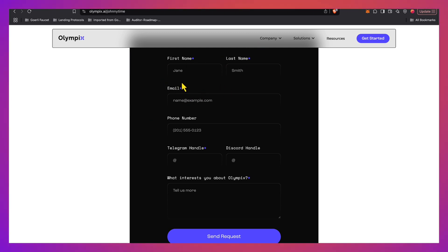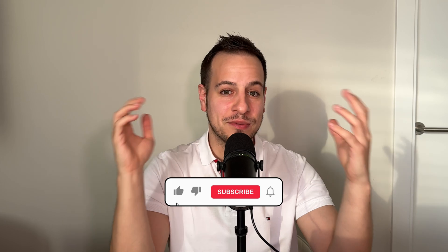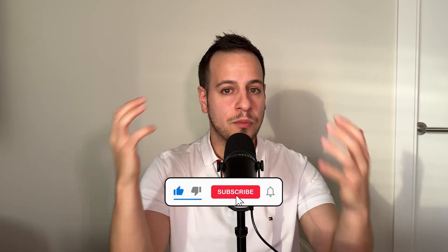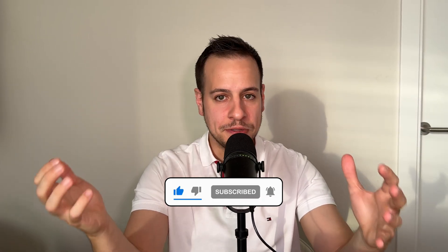I hope you enjoyed this video. If you did, please like this video and subscribe to the channel for more awesome web3 hacking content. If you have any questions, feel free to ask them in the comment section below. Thank you so much, and I will see you in the next tutorial.